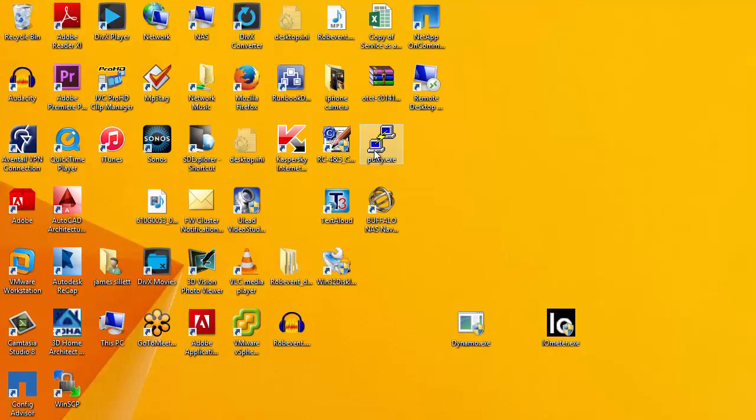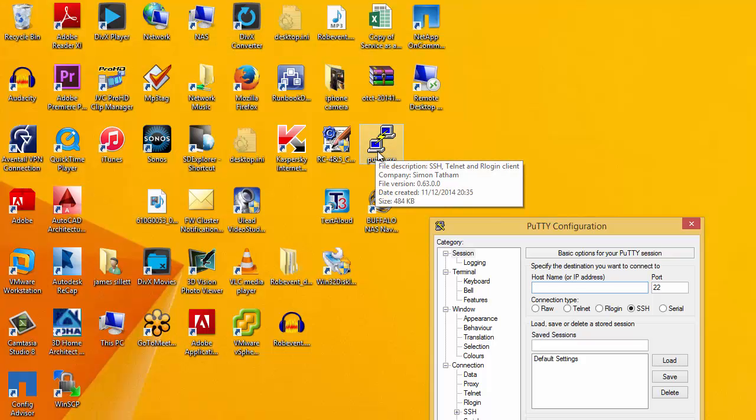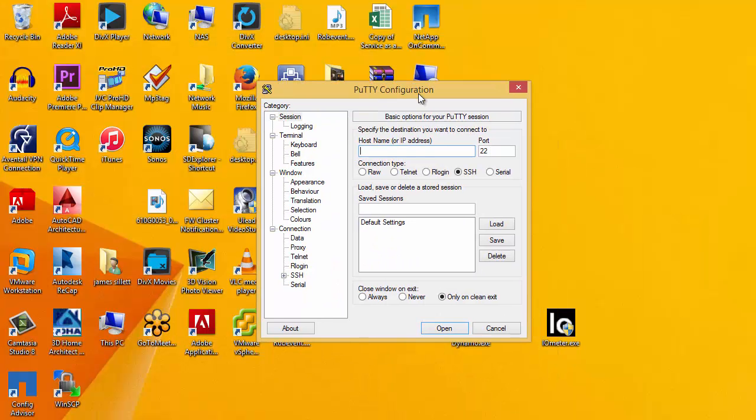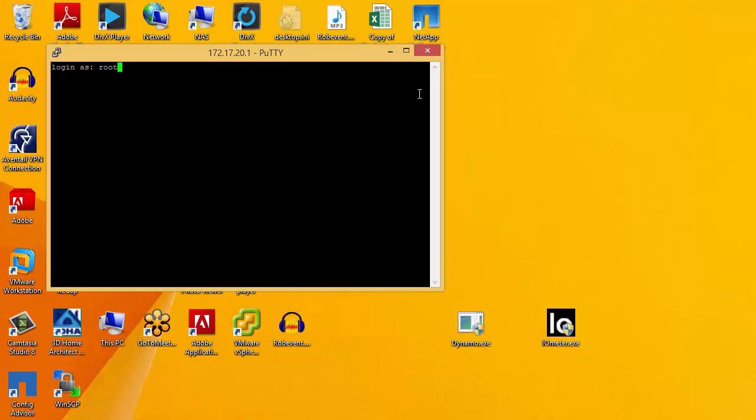Moving on to the NetApp. The first and most common use command will be sysstat.